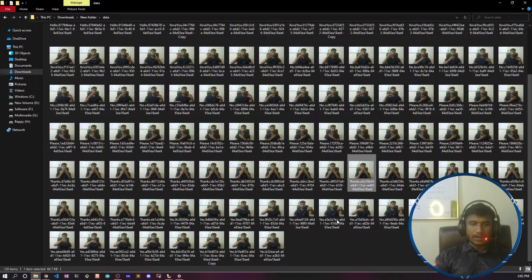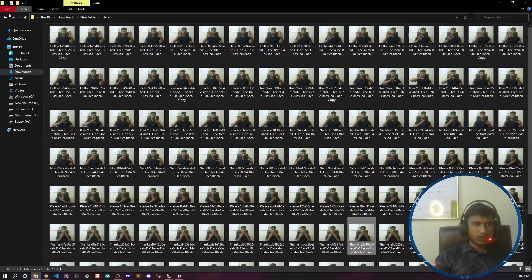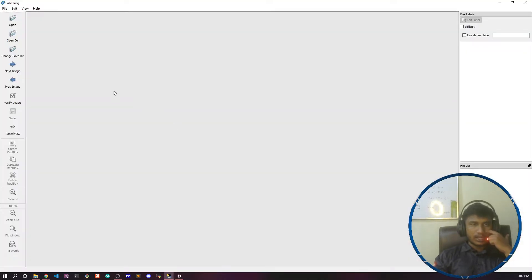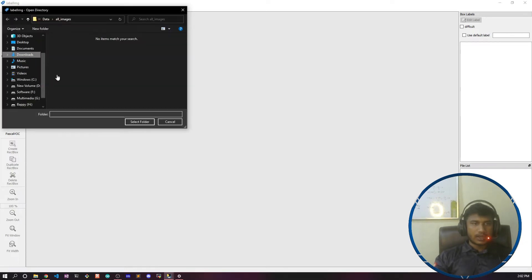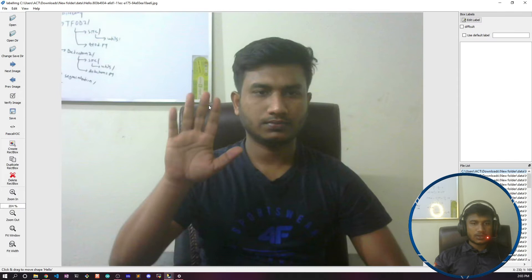I can understand these images but my machine can't, so to make it understand I need to do the annotation. I'll open the LabelImg tool. Here you need to open the directory where you have kept your data — I'll click 'Open Directory', navigate to my data folder, double-click on it, and select the folder. Now my images are loaded inside LabelImg.